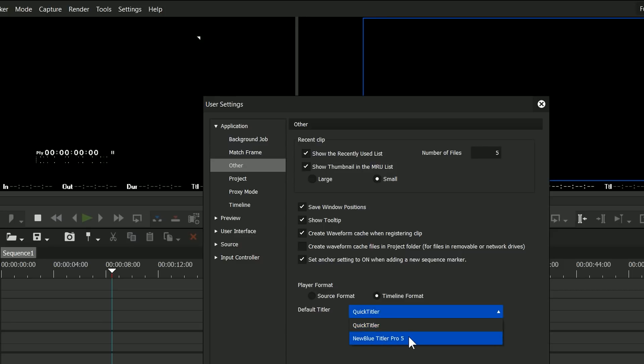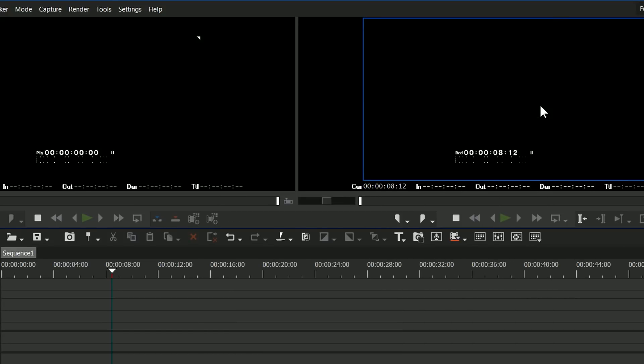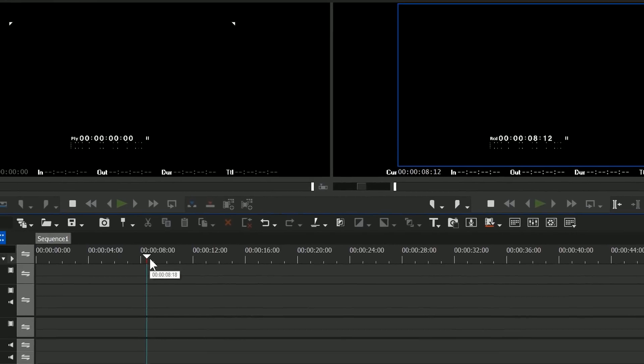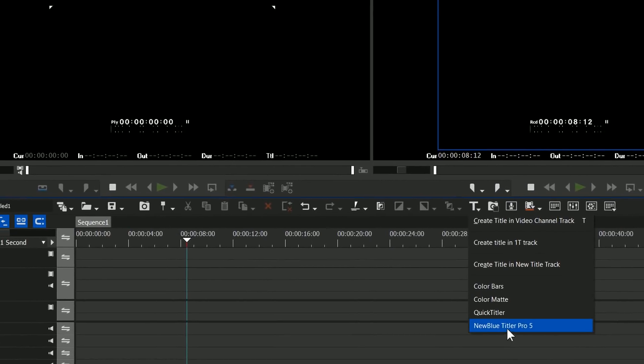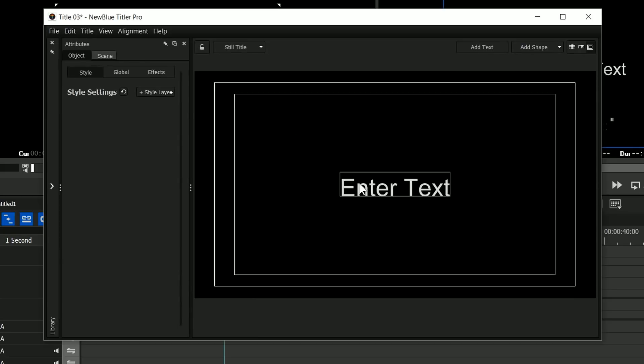I have to admit I don't. I've left it at Quick Titler myself because I still like Quick Titler because it's quick. NewBlue is nice because it's got more things in it, but Quick Titler is still quicker in my opinion. So you just click on NewBlue Titler and it'll open up the NewBlue Title interface where you can configure your titles.